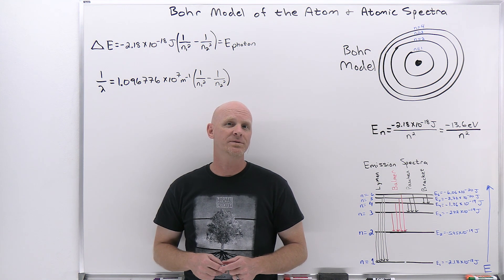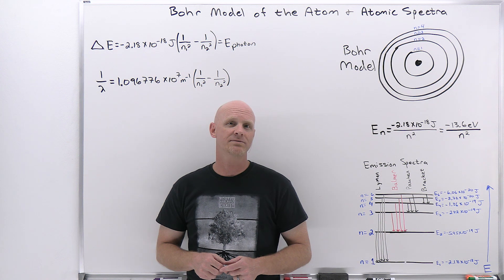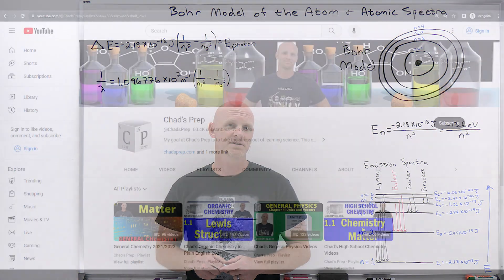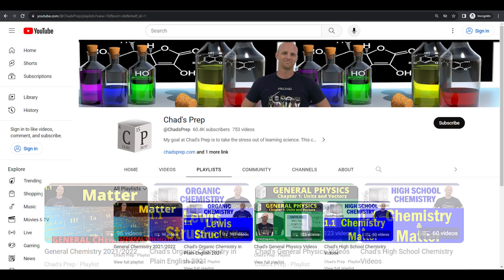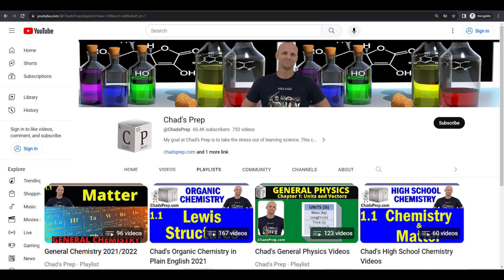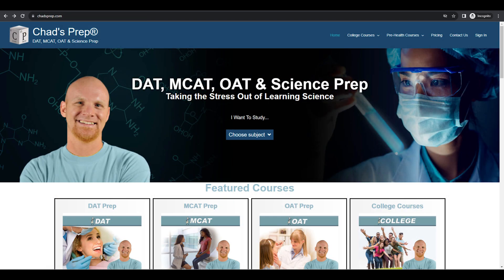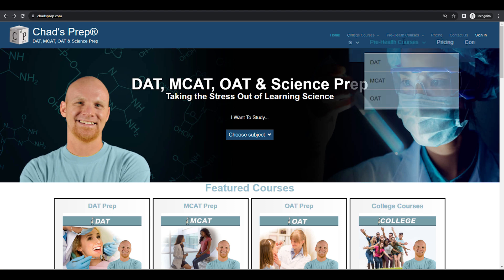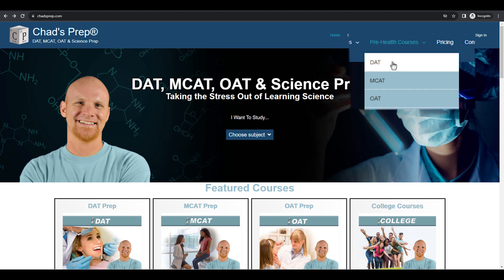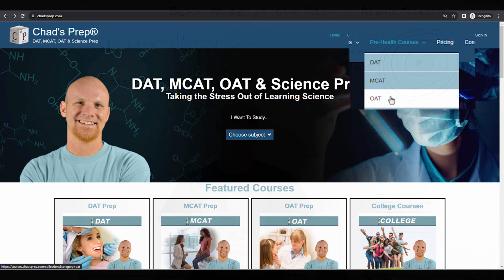My name is Chad, and welcome to Chad's Prep, where my goal is to take the stress out of learning science. We've got comprehensive playlists for general chemistry, organic chemistry, general physics, and high school chemistry. On chadsprep.com you'll find premium master courses that include study guides and a ton of practice, as well as comprehensive prep courses for the DAT, the MCAT, and the OAT.